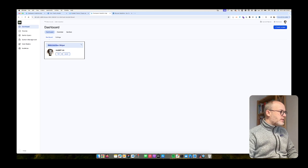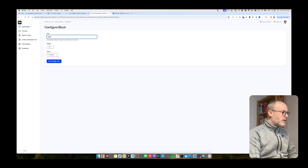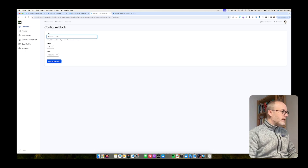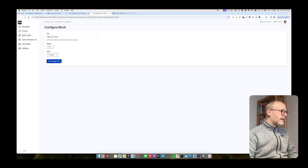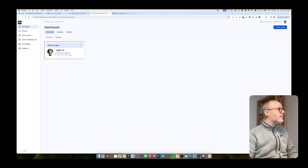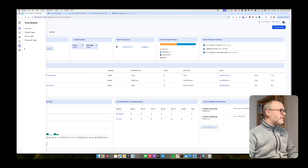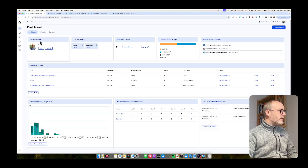I can also change the title, for example I can say welcome back and then welcome back username, which is a nice thing to welcome somebody. So we have created the welcome back widget.